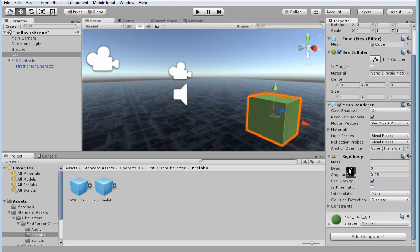Now, what this rigid body does is it makes this object work as if it's a real-world object. So, it has weight, it has drag, it has mass.